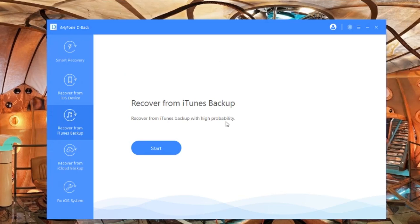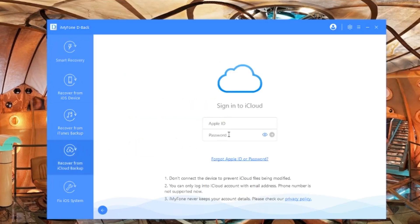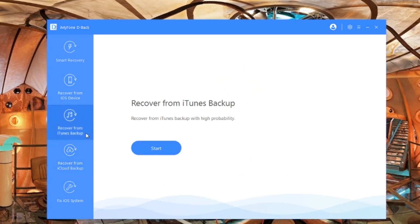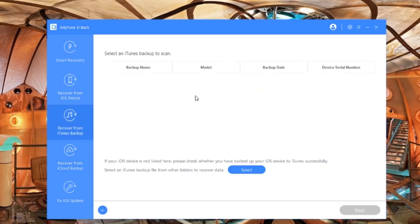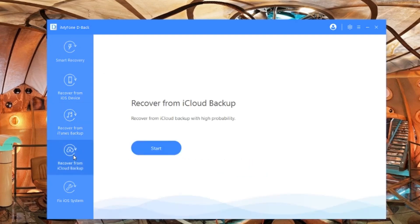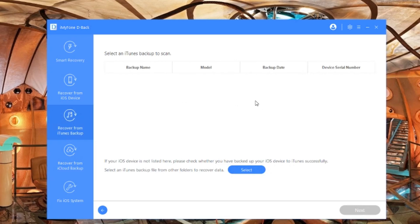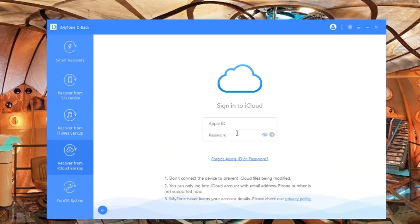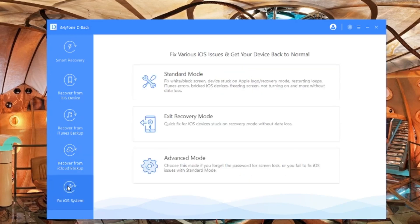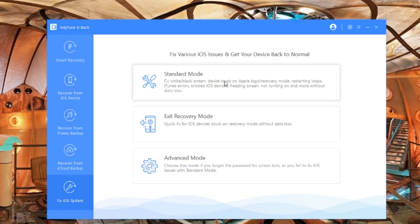We can press start, or we can even do iCloud backup. With iCloud, obviously you have to log in. With iTunes, if you have iTunes backup it will show here, and then you can recover your phone using those backups. You don't even need iTunes technically, or your iCloud. You'll be able to do it all here. As you can see, there are different modes like standard mode, exit recovery mode, and advanced mode - different options for what you need for your phone.